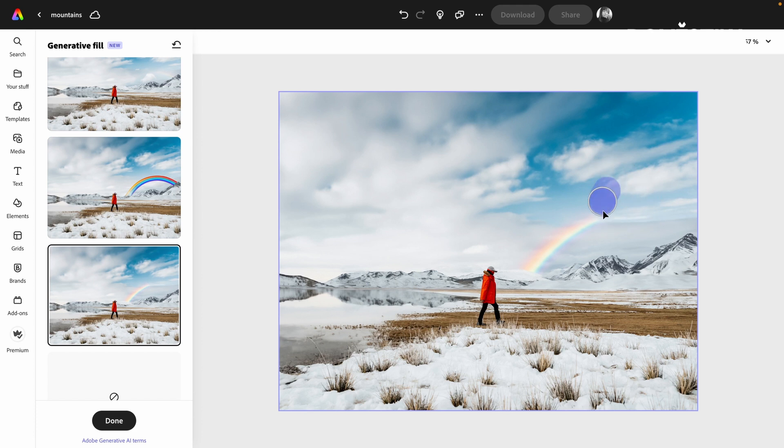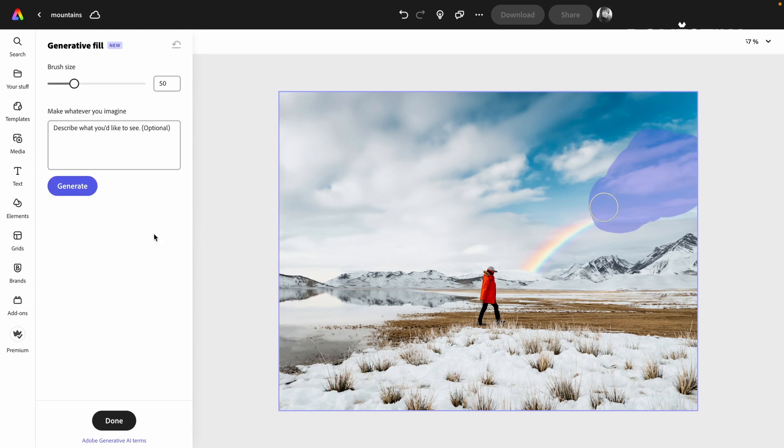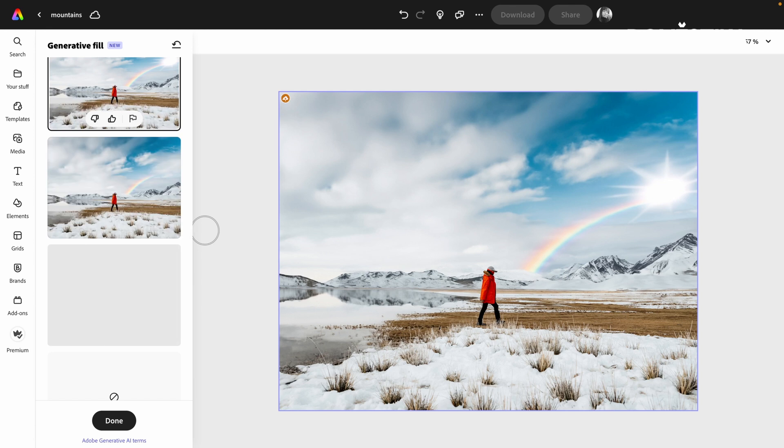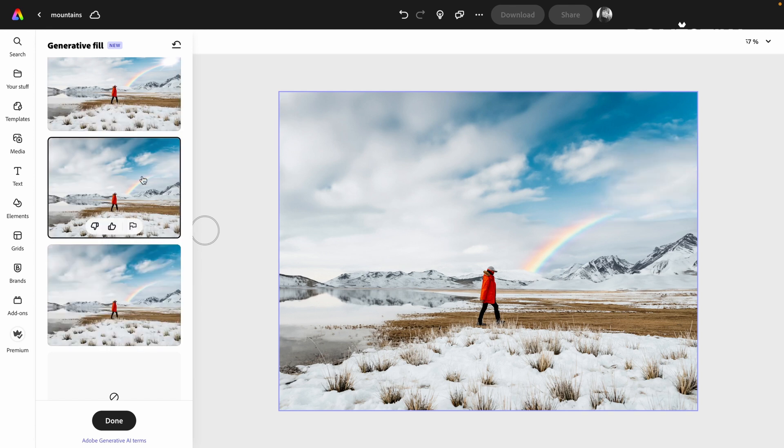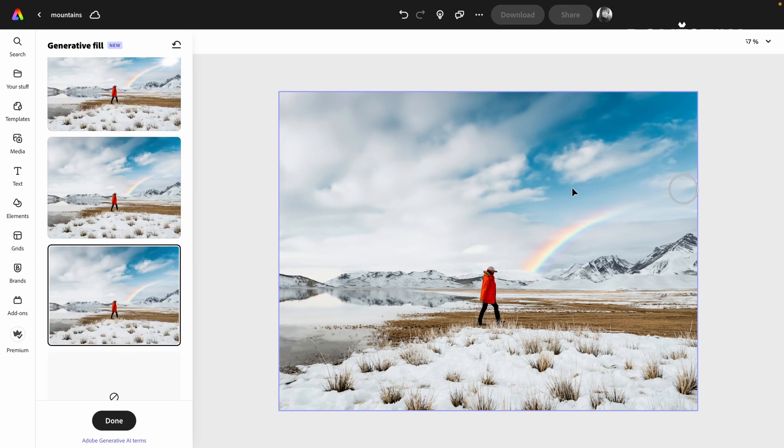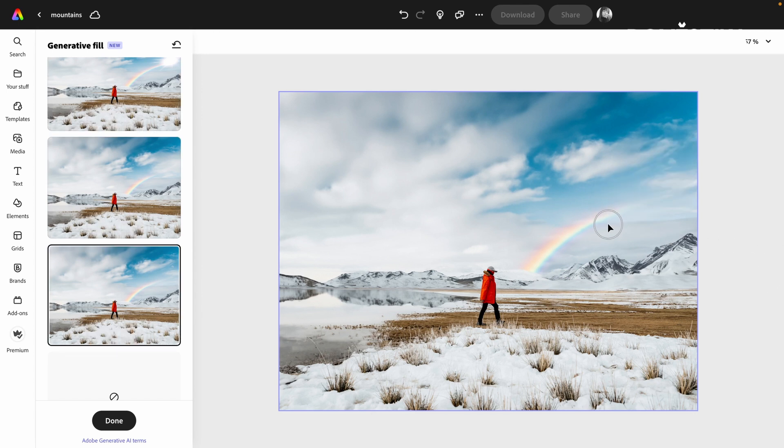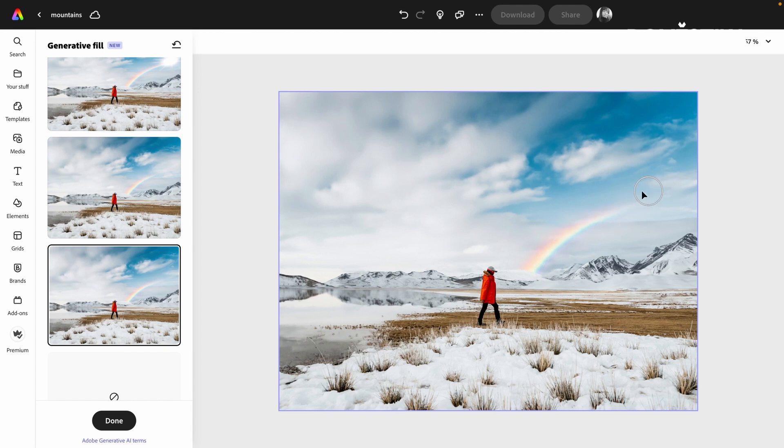So maybe over here we have the sun. I like this one actually. It's not the sun like over here, but it does feel like natural, this illuminating of the rainbow over here. I'm going to go with this one.